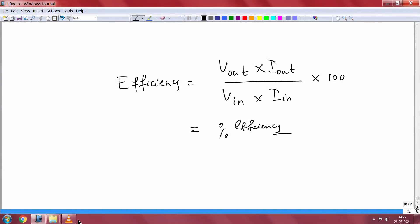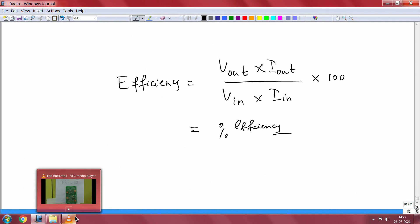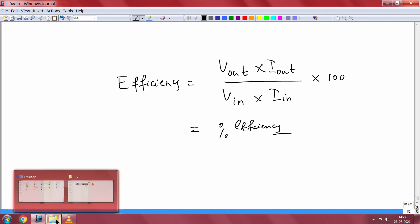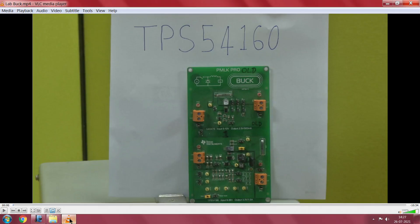Let us look at the efficiency calculations of a simple buck converter. This is a very simple expression that one can apply, and you need to do these calculations all by yourself. What is the experiment and how do we go about it?